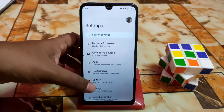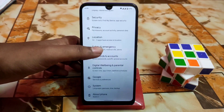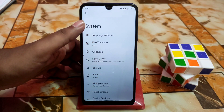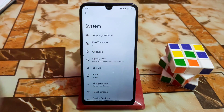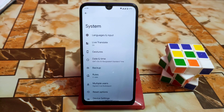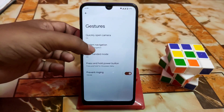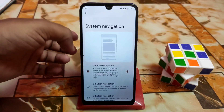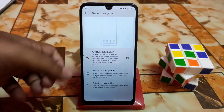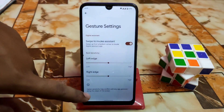Let me show you from Settings what we have. We have system language and input, and of course Pixel Experience always comes with G apps — it's a G apps build, so you don't need to worry about installing G apps separately. Here is the gesture system and system navigation. There is no extra customization, as it is a Pixel ROM.